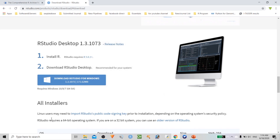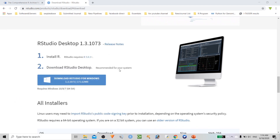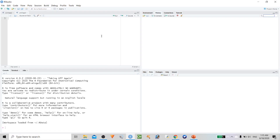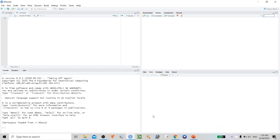Once you open RStudio, it will pop out four different panels. One is the history and environment manager. Here you can execute your commands — this is the basic console of R. You also get the packages, plots, and even help from this terminal. Let us start by doing some basic customization.